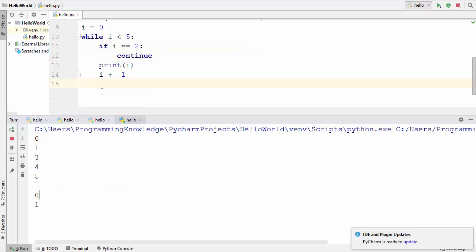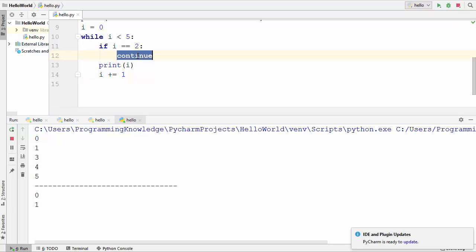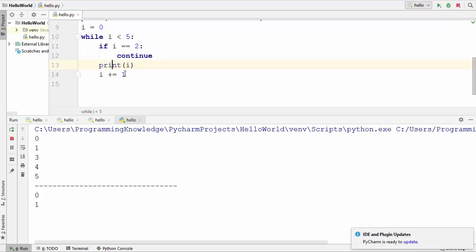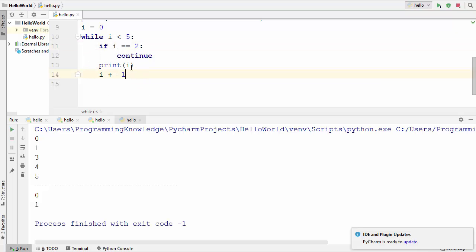With the while loop set to continue when i equals 2, the loop only prints 0 and 1. This is because as soon as i becomes 2 the continue keyword is called, that iteration is skipped, and the two lines after continue — including the increment — are not executed. Because i is never incremented, the value of i always remains 2, causing an infinite loop.